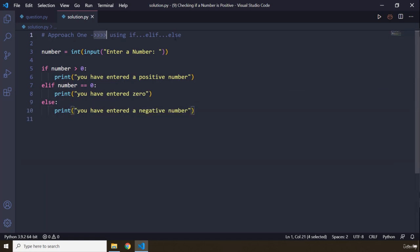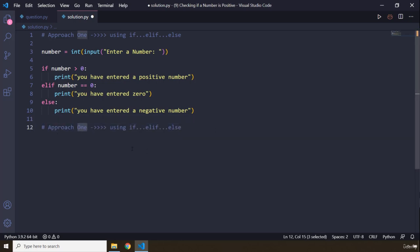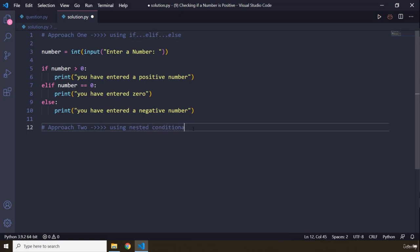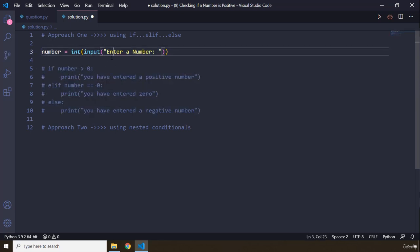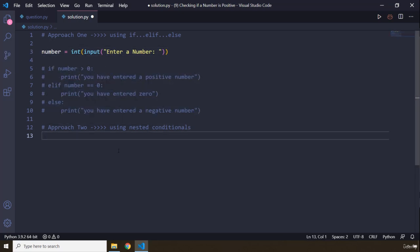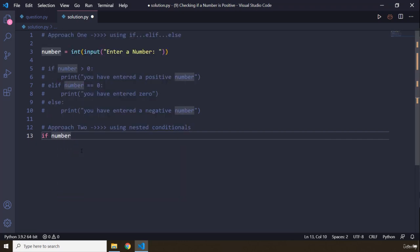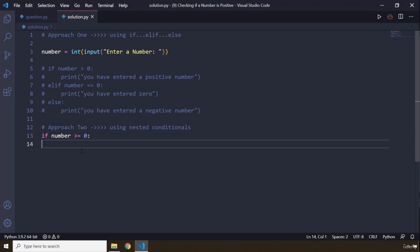Now for approach two using nested conditionals. We keep the number input as it is, then say: if number is greater than or equal to zero — inside that, we add another if statement to check if the number is equal to zero or greater than zero, because for each of those conditions we will have a different message.